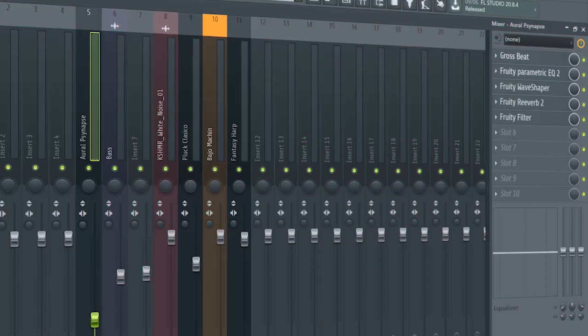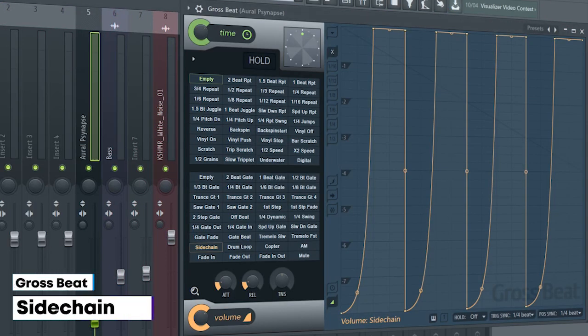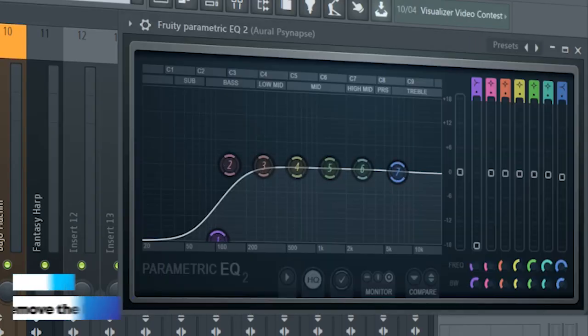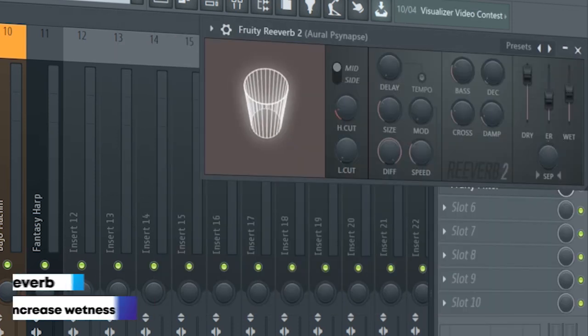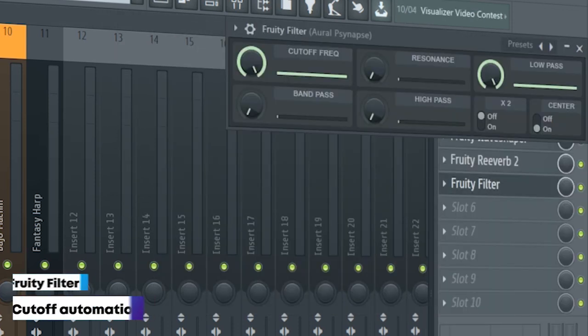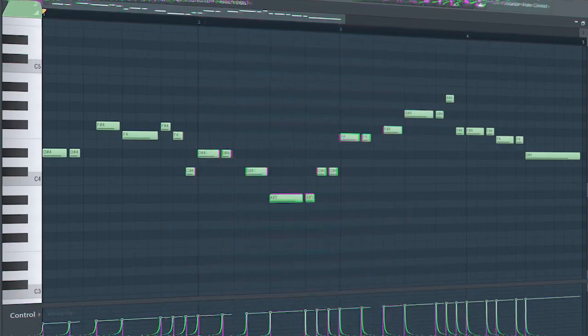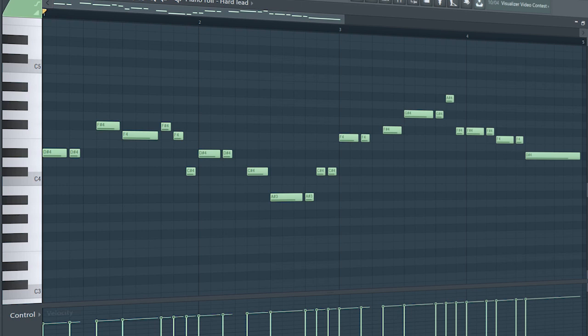For the mixing, I used Gross Beat to sidechain, some EQ, some distortion, some reverb, and a Fruity Filter for a cutoff automation. And here's how they sound all together.